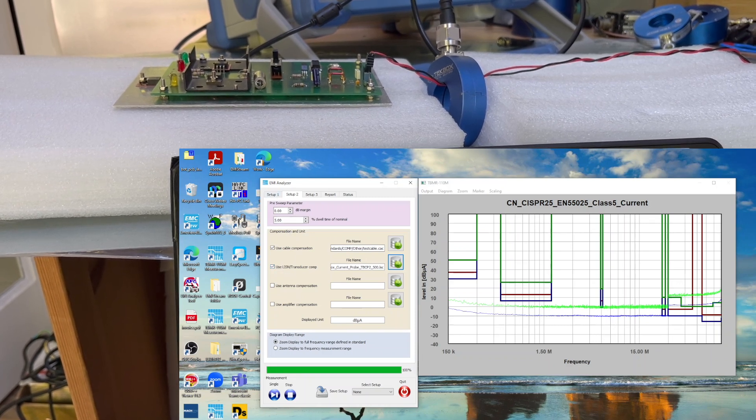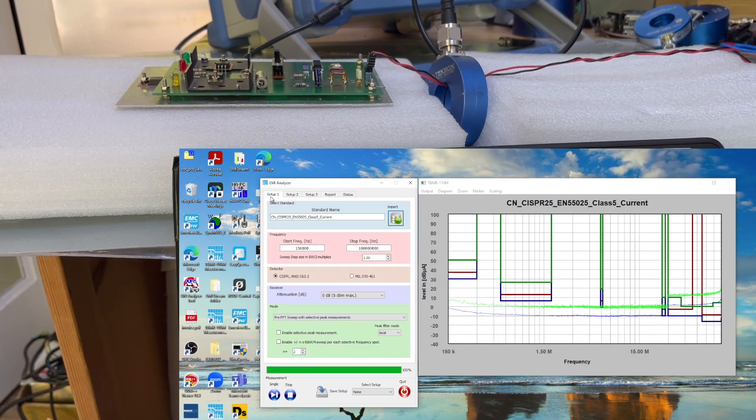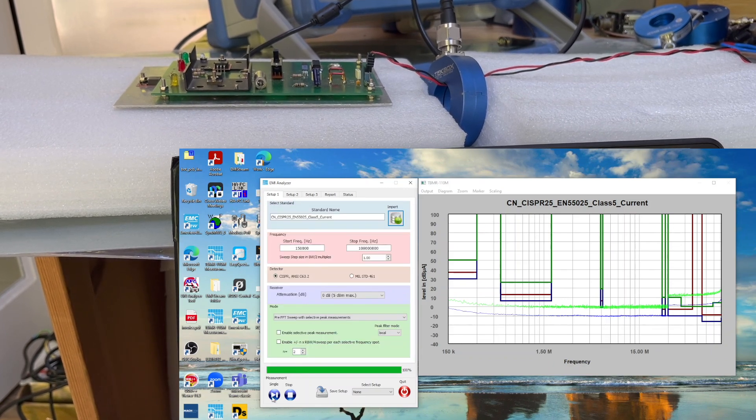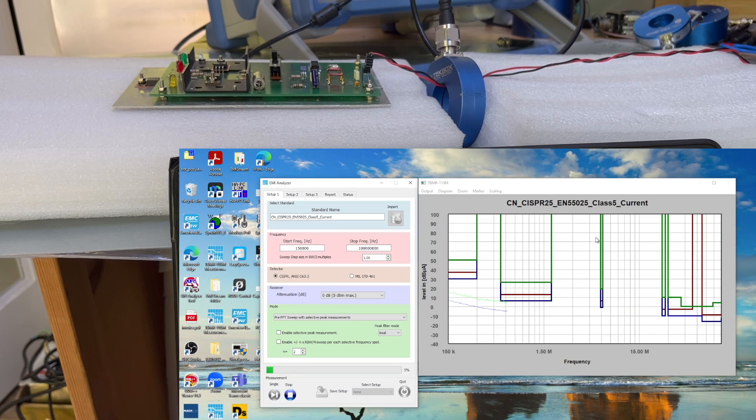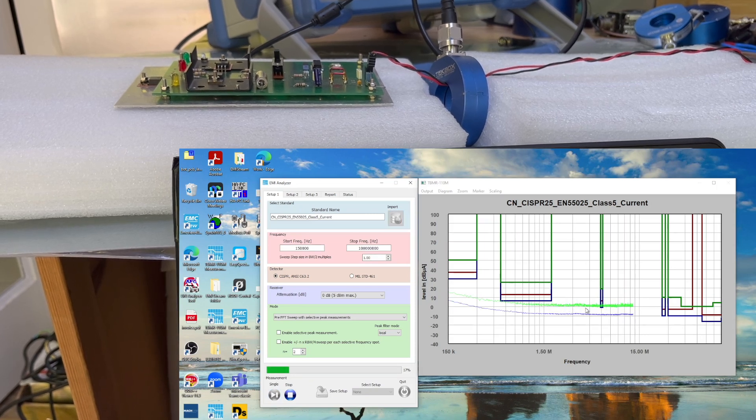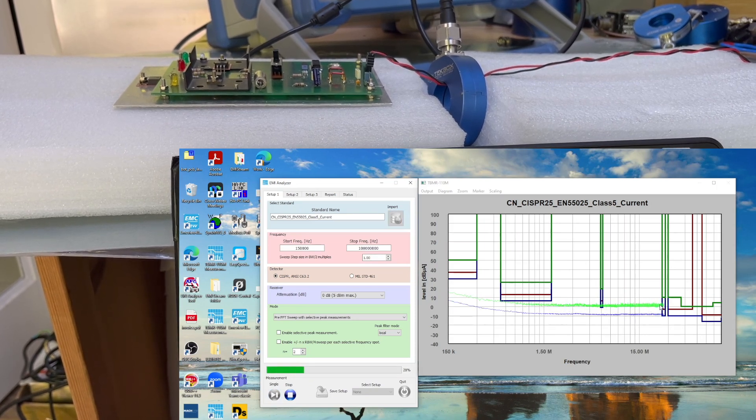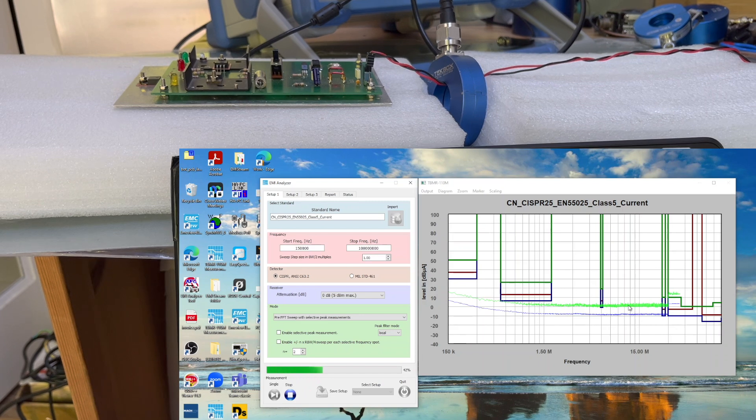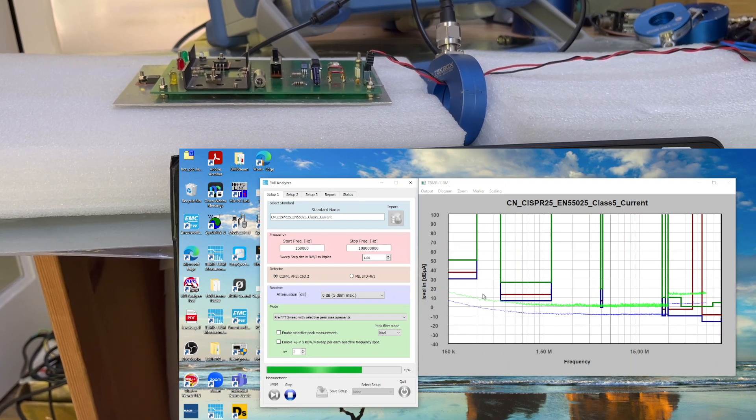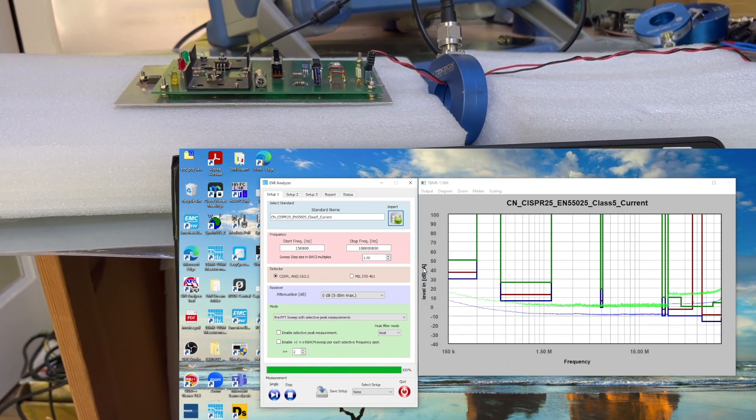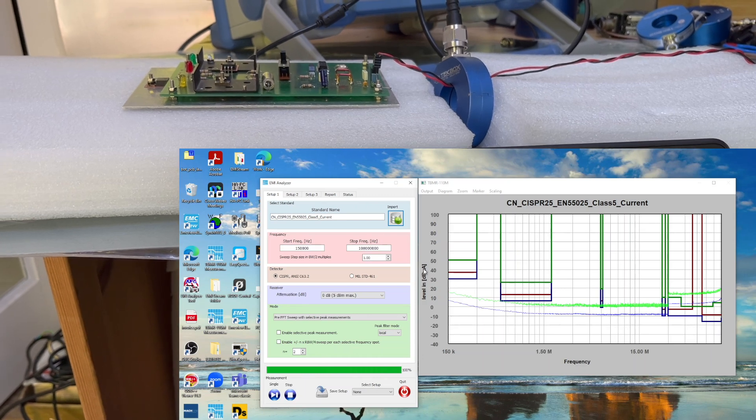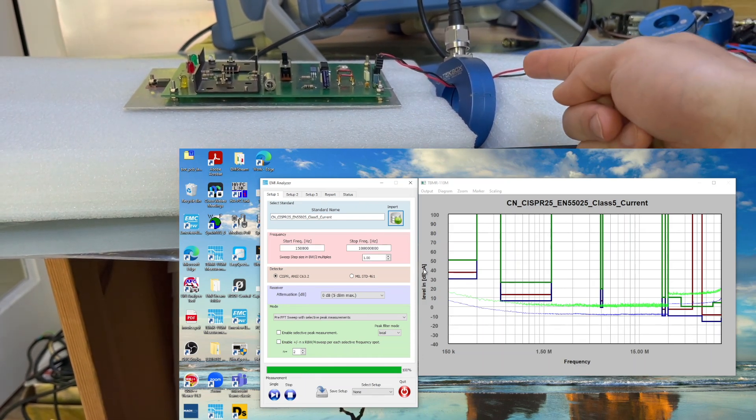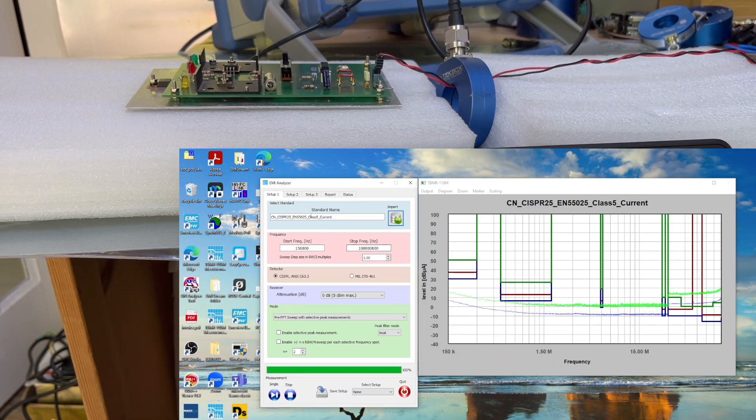I can show you, for example, once we select this one, we're going to perform a test. This basically gives us the current value reading. This shows you dB microamps in this result. Because we haven't powered up the unit, currently this is pretty flat.